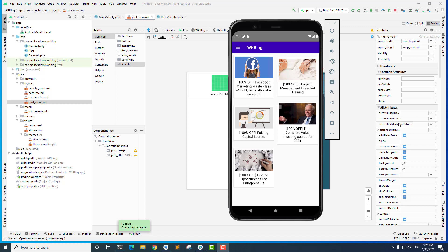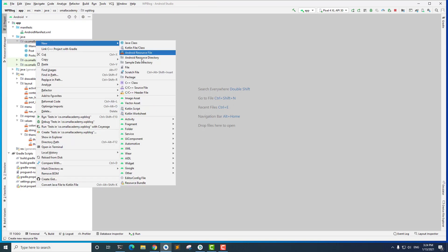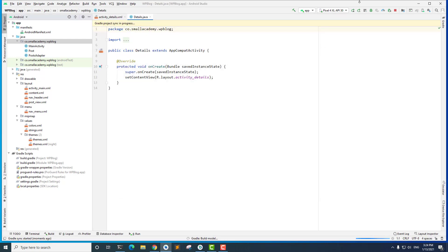Hey everyone, I'm Vikas from Ismail Academy. Welcome to another video on converting a WordPress blog into an Android application. In the last video we extracted the data and displayed it in our RecyclerView. Now in this video we're going to create the details activity and display the post data there, including the title in the toolbar, and enable the back button. Let's create a new empty activity named 'Details'.